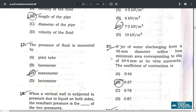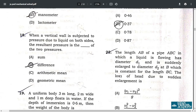Question 21: a jet of water discharging from a 40 mm diameter orifice has a minimum area corresponding to a diameter of 24.4 mm. The correct answer is option B — coefficient of contraction 0.37.